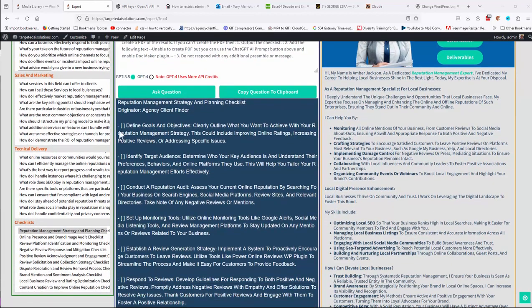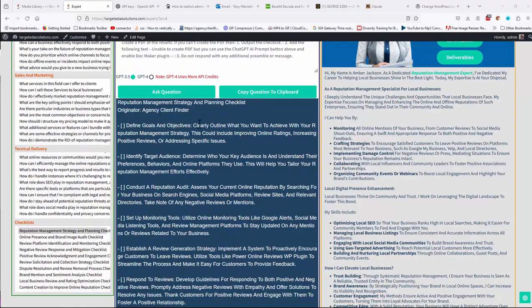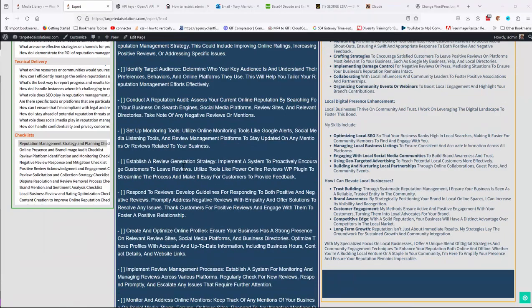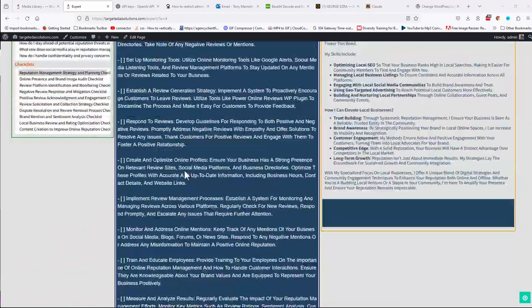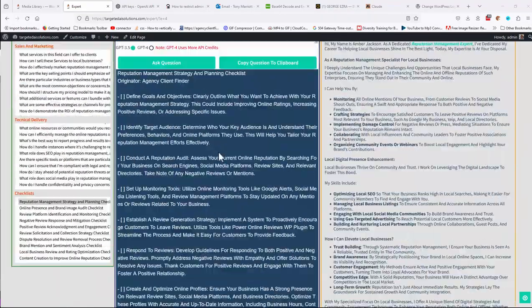And there we are. So down here, it's produced a checklist, define goals and objectives, etc. So you've got a nice checklist there for that.